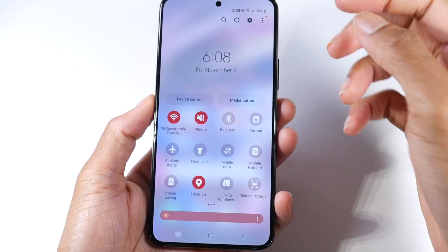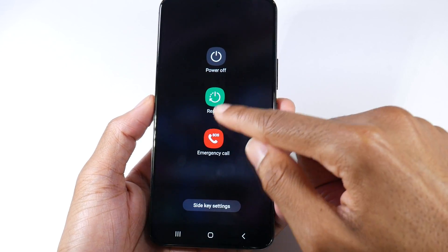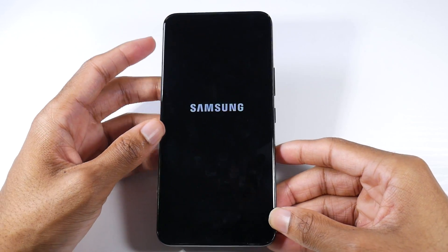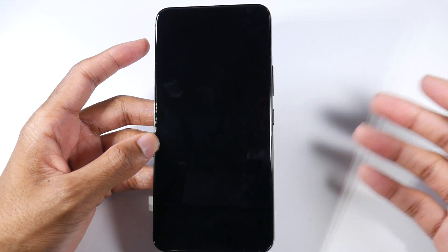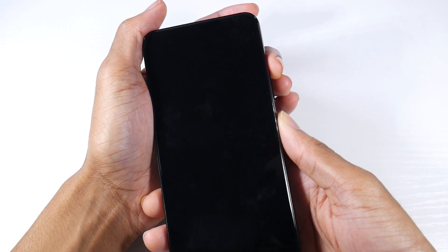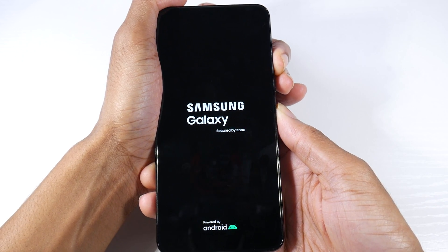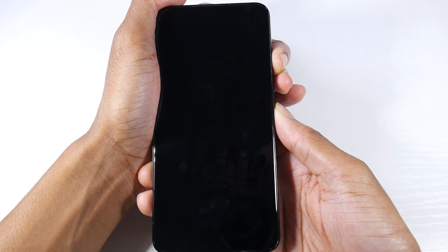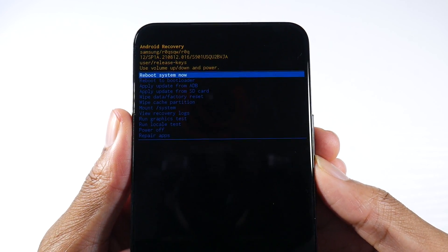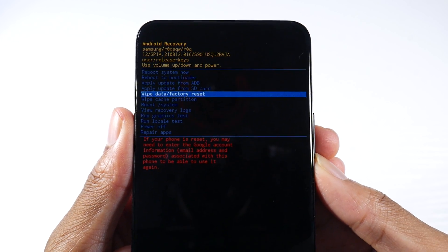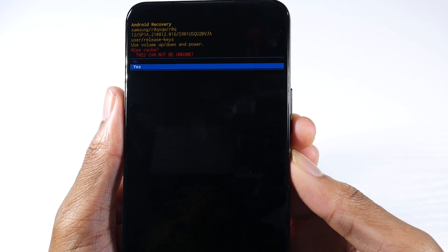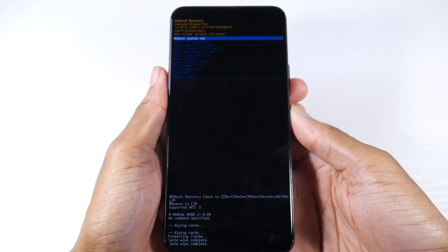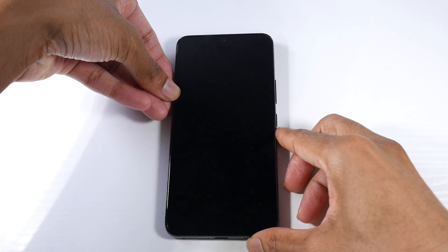The next tip, especially after big updates like this, is to wipe the cache. Power your device down, then hold the Power button and Volume Up to get into recovery options — this will not delete anything off your device. Once in recovery, scroll down to Wipe Cache Partition, click the Power button, and select Yes. I always do this and it really helps performance.